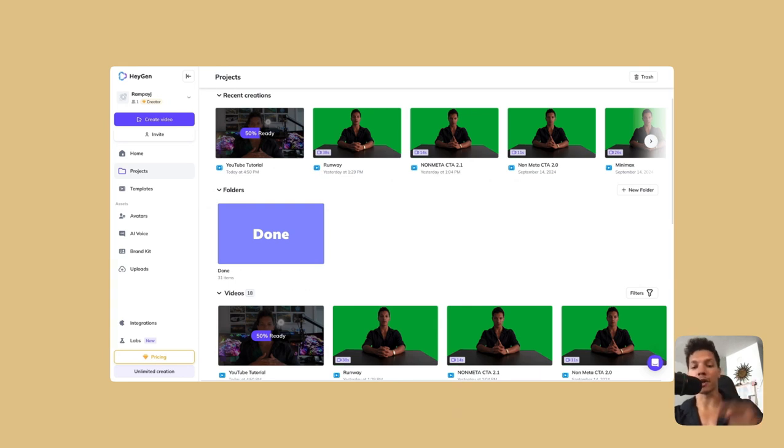Hey YouTube, today I'm going to show you how to create an AI clone of yourself using cutting-edge AI technology. Be sure to follow along using the links below.